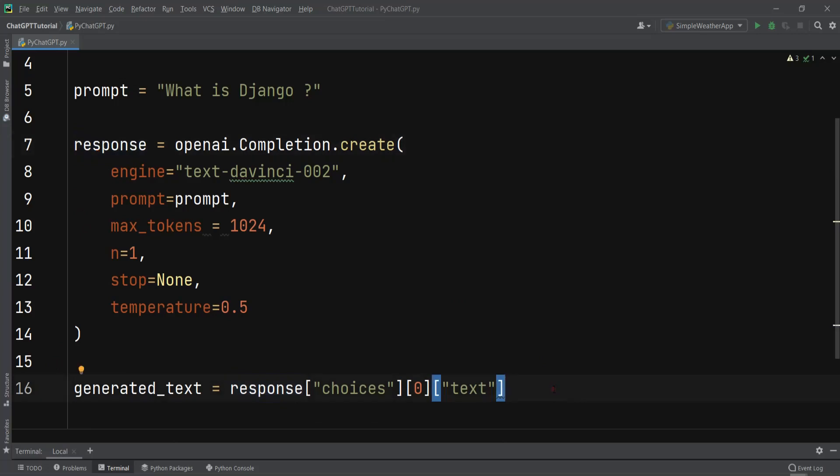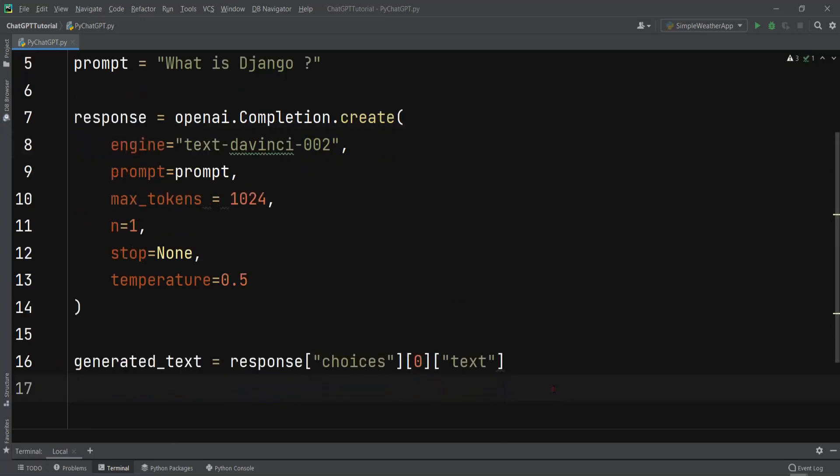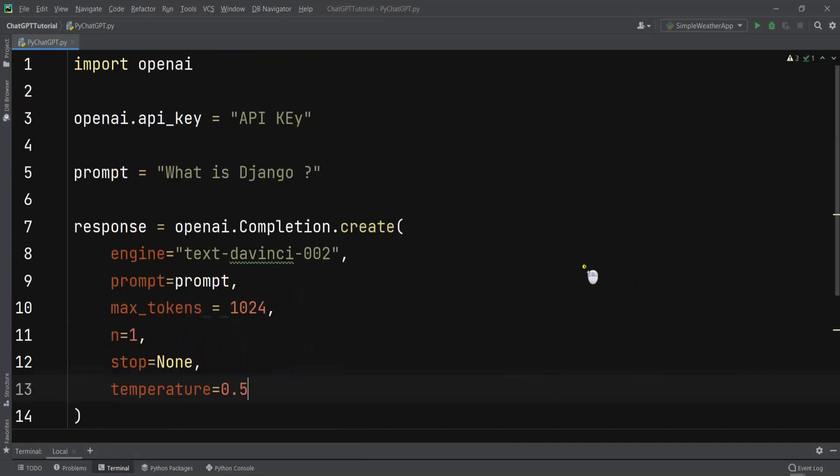After doing that we can simply print the generated text. So print generated_text. Now let me run this, but before that I need to add my API key. Let me pause the video and add my API key.